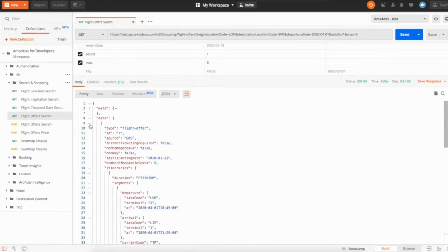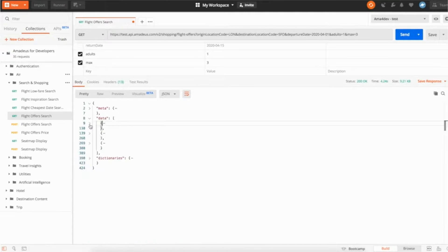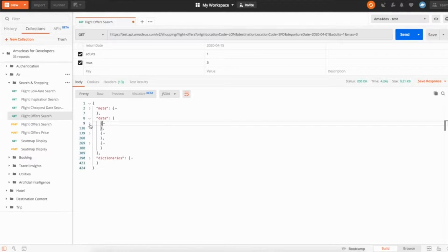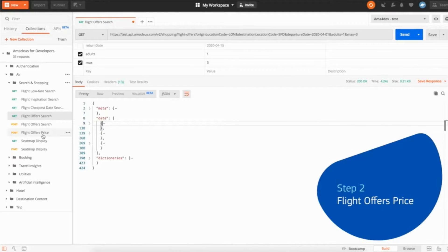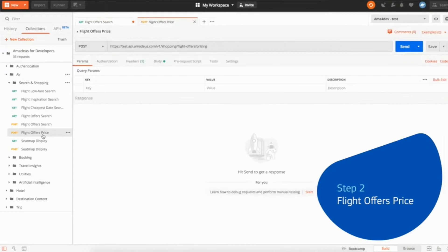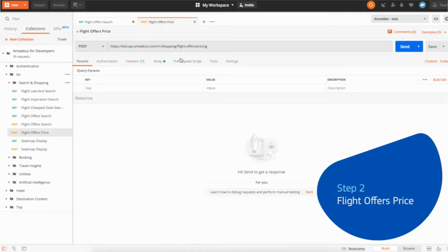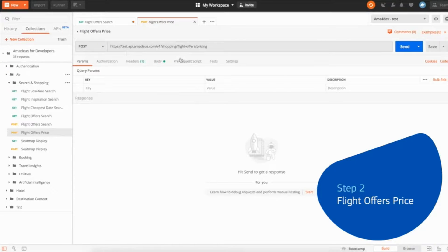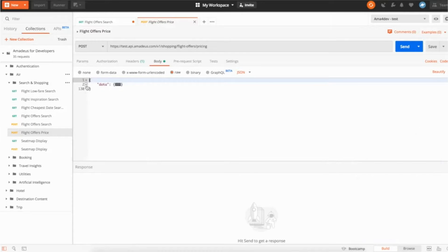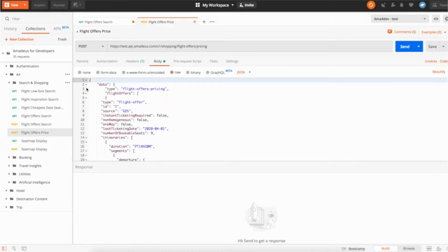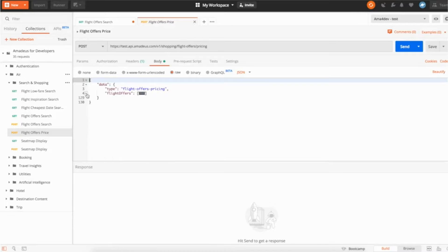So let's say our customers, we display the list of flight offers and our users, someone wants to book this flight. So the second step as I said will be to use the flight offer price. Because the time we took to look at the list of flights and selected the one we wanted, we want to make sure before doing the booking that the price is still accurate and the seat is still available. So if we take a look at here, this is how the flight offer price is built.